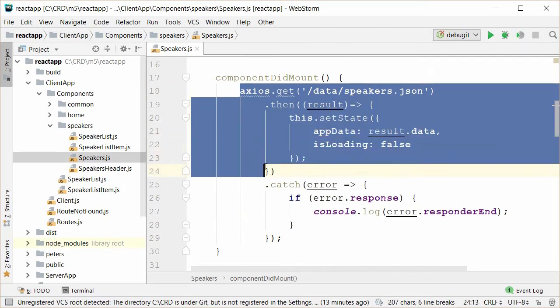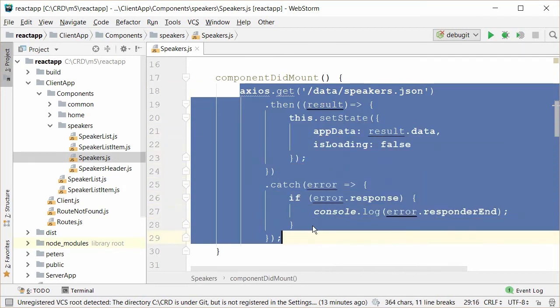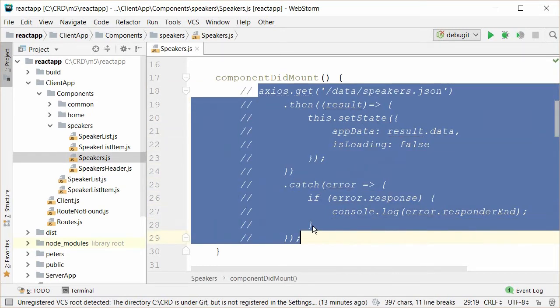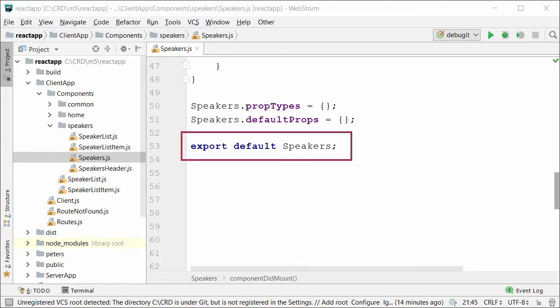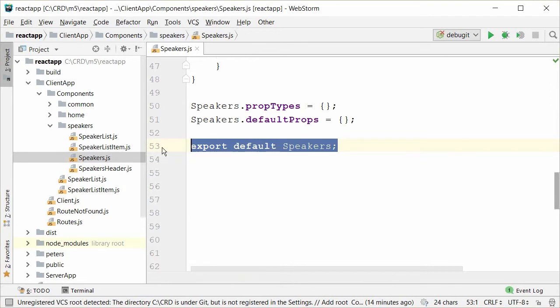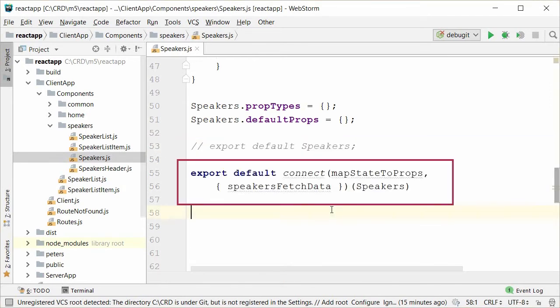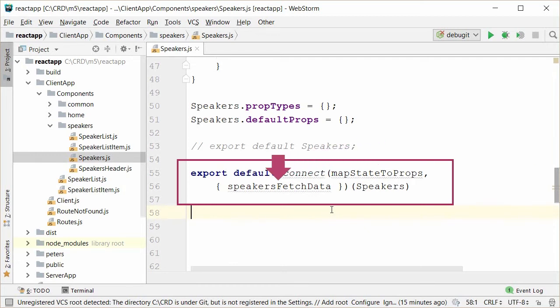Remember, also, I said that somehow we need to get our speakers component to reference the Redux store. The syntax is a little tricky, but essentially we do it at the bottom of our file. What we have now is just simply export default speakers. Let me change that and explain what we've got now. What we are exporting now is essentially what gets returned from the connect method, which is part of React Redux, and that method takes two parameters.